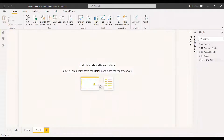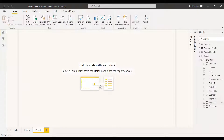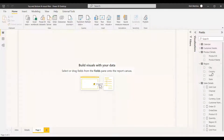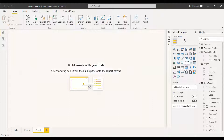We are having a dataset with revenue, and at the same time we are having the product name, the region, and the country name also. So first we will select a table and we will select the country name and the revenue.